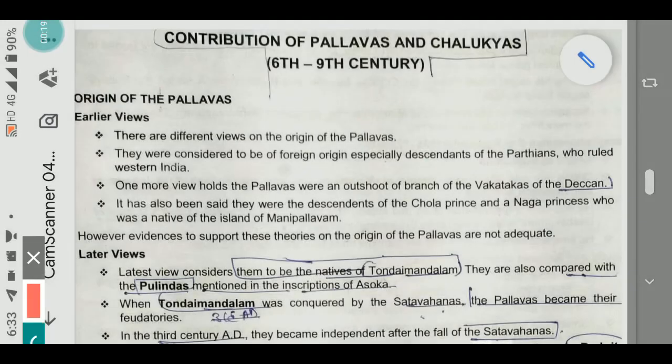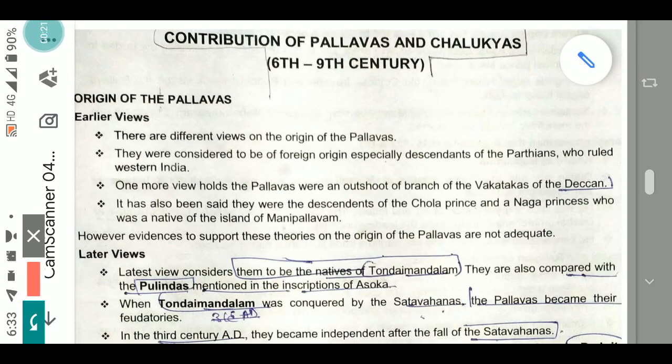I am going to mark the important points. First of all, the origin of the Pallavas — there are different views but no specific consensus. They were considered to be of foreign origin, especially descendants of the Parthians who ruled western India. Another view holds that the Pallavas were an offshoot branch of the Vakatakas of the Deccan. These are assumptions only; there is no specific proof.